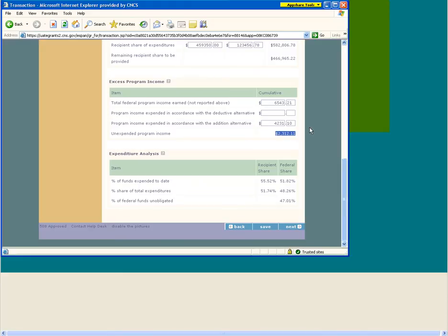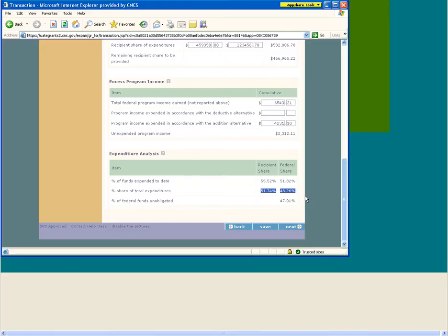The final section is Expenditure Analysis. This section is provided as a tool for you and the corporation to analyze expenditure data reported on your FFR. The data is calculated based on the expenditure and obligation amounts entered on the transaction page. Percentage of funds expended to date is the amount of federal and recipient funds expended as a percentage of the total federal funds authorized or the total required recipient share respectively. Percentage share of total expenditures is the amount of federal and recipient funds expended as a percentage of total reported expenditures — federal plus recipient share for the grant. Percentage of federal funds unobligated is the amount of unobligated balance of federal funds as a percentage of the total federal funds authorized.